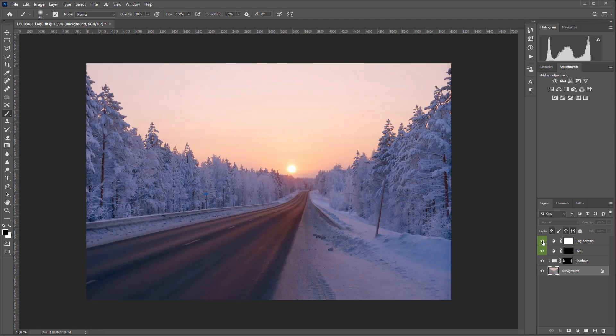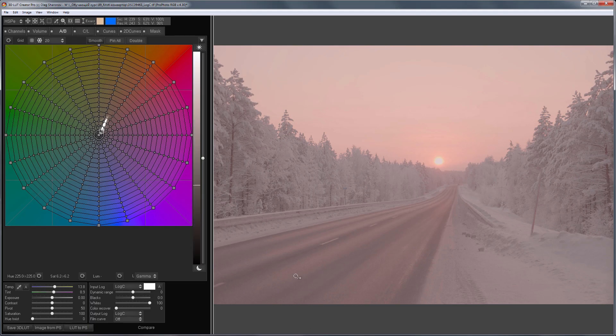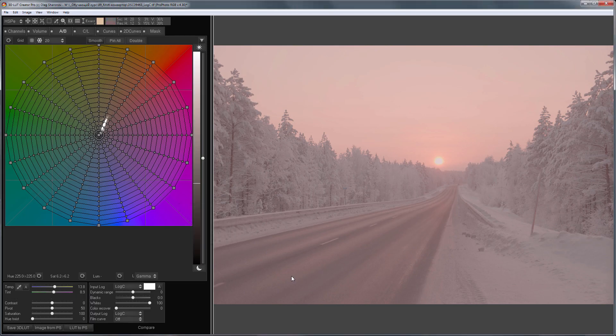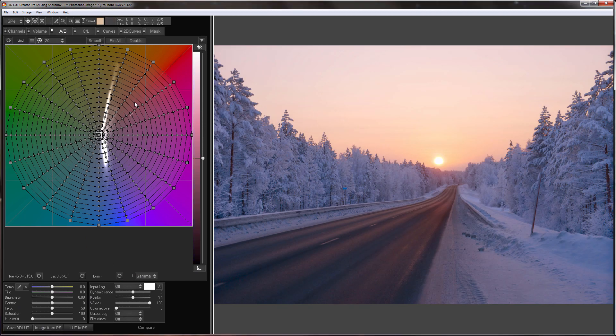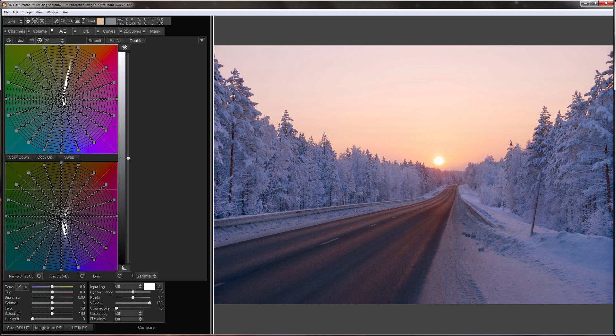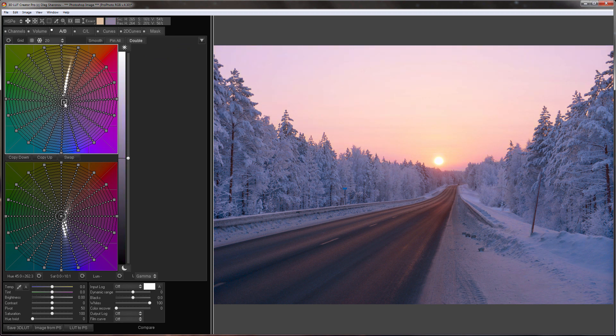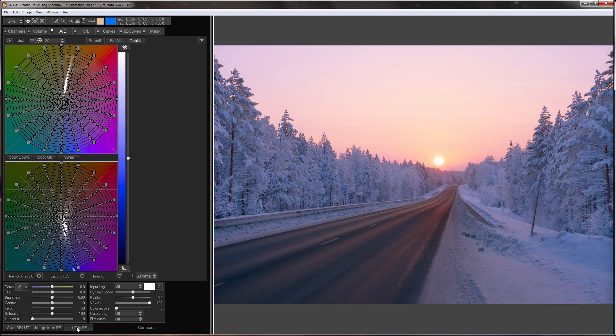If you want to slightly tweak the color at the end of the main processing, you can do this using LUT, which works with developed data. To make such LUT, I will go to 3D LUT Creator, reset all settings, and click Image from PS. That is, I will load the developed image. I will correct the color using double grid mode. I will make the sky crimson, which often happens in winter in freezing weather. And I will make the forest a little colder. I am sending this LUT to Photoshop.